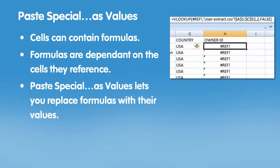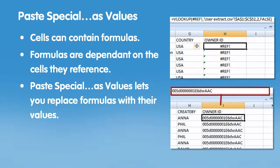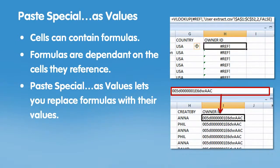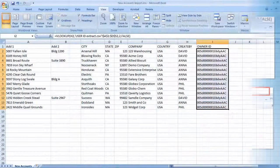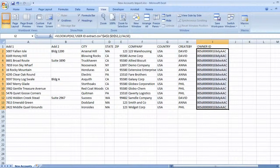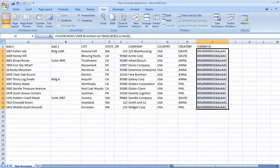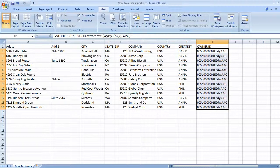Paste Special as Values allows you to convert formulas to their values. Let's take a look at this in our account import file. This is our account import file, and we just created a VLOOKUP to match the created by column with the user ID.